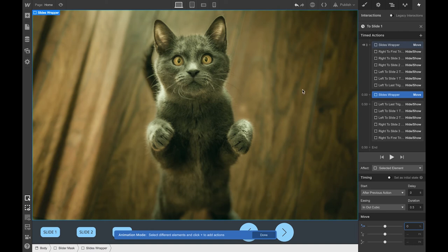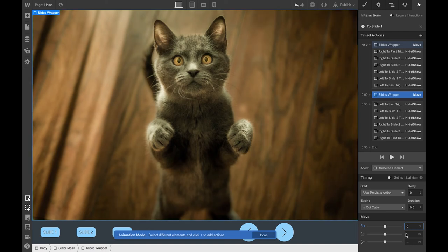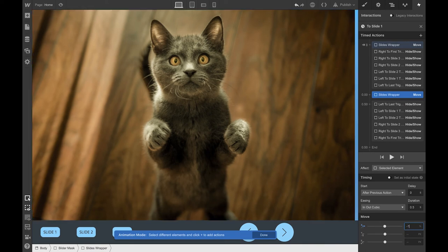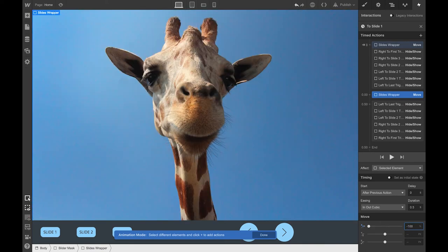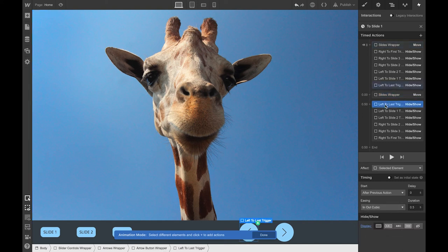If I were to use zero percent, that would be the first image of the stripe. But remember, this image is a duplicate of the last slide, for the loop effect. So minus 100% is the actual position of the first slide. I'm also adding some easing and duration on this.